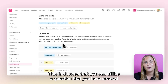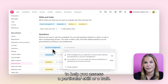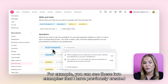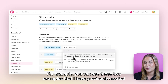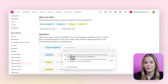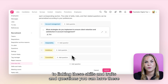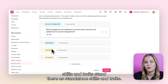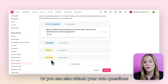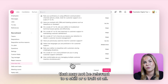This is so that you can utilize a question that you have created to help you assess a particular skill or trait. For example, you can see two examples previously created in the question section, linked to the account management skill. In addition to linking these, you can have skills and traits stand as standalone items, or attach your own questions that may not be relevant to a skill or trait at all.